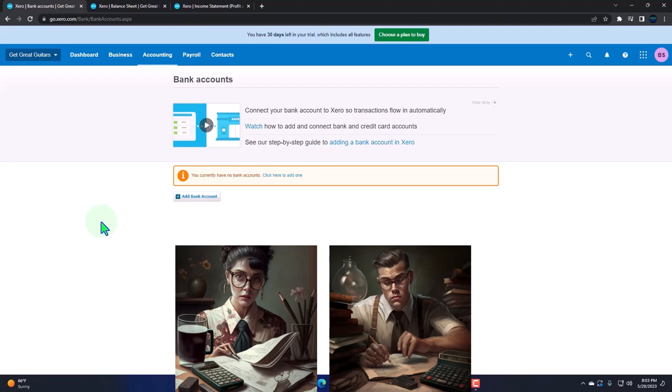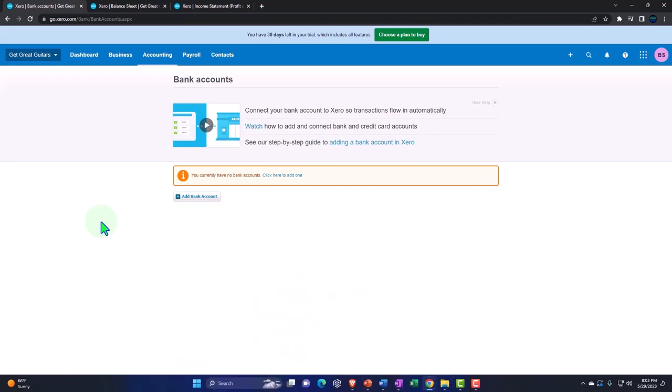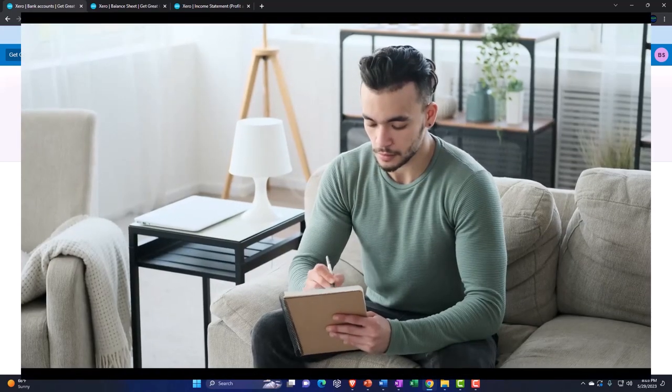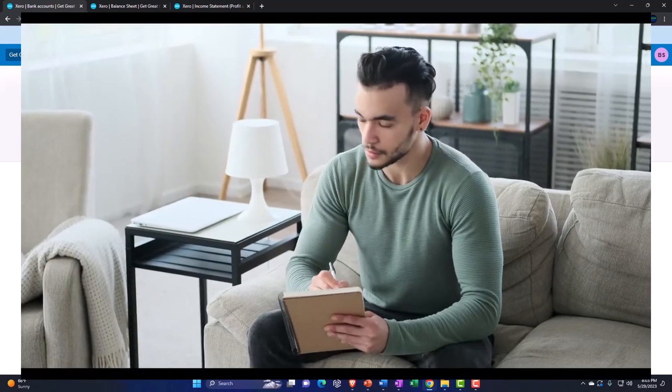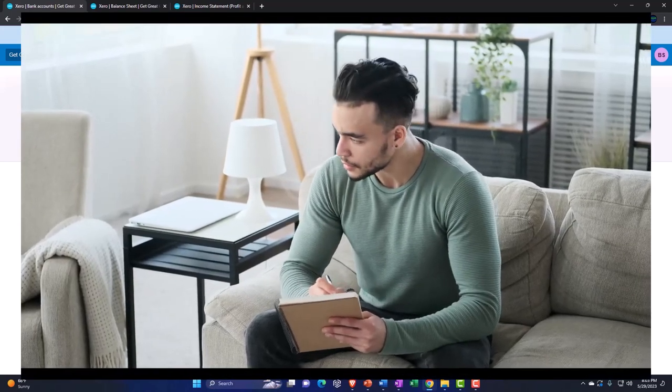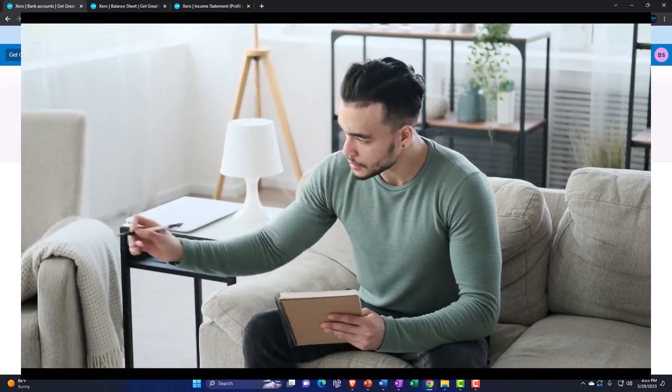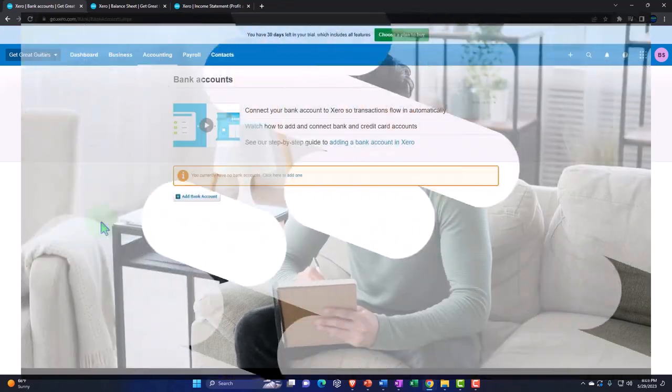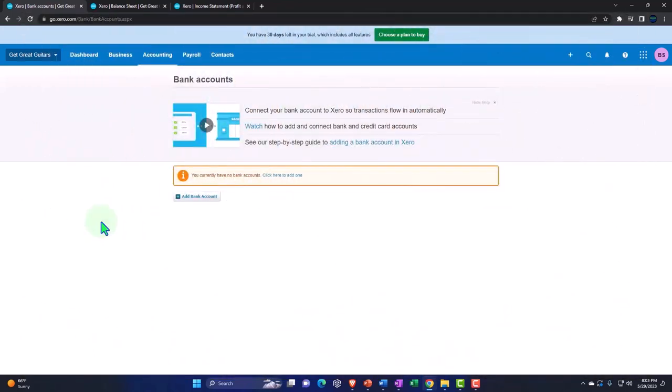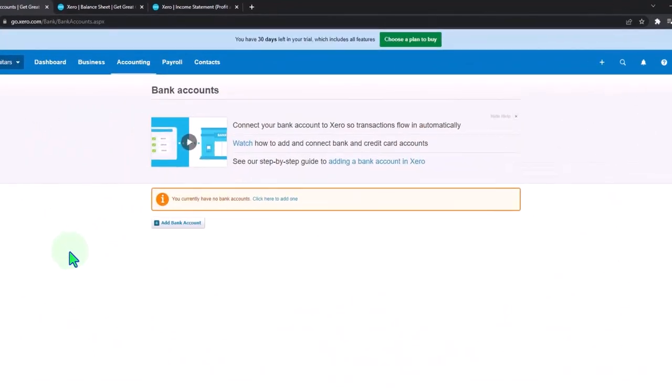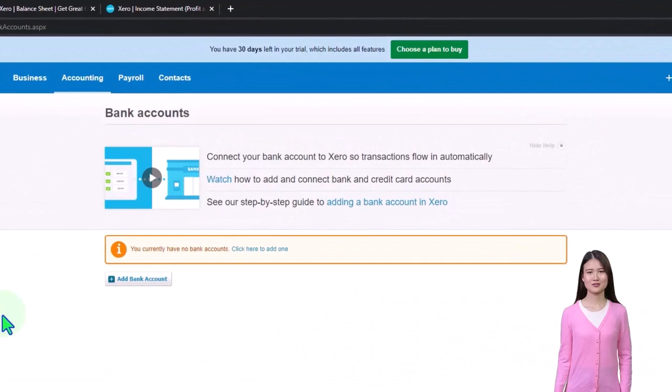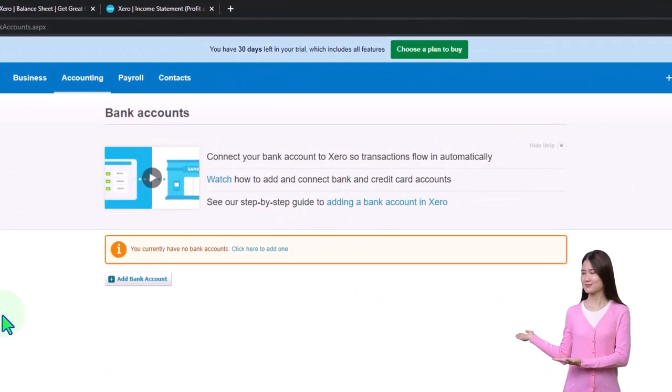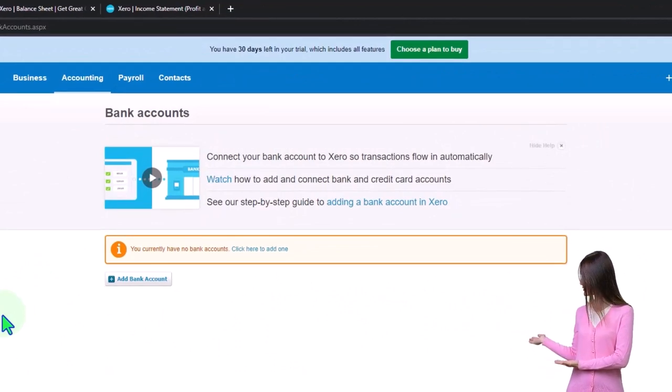We want to think about what the flow is in a normal accounting process, so that when we add the bank feeds we can see how the bank feeds will fit into that process. However, if you want to jump forward and just connect right to the bank, then you can jump forward to that course or section if you so choose.